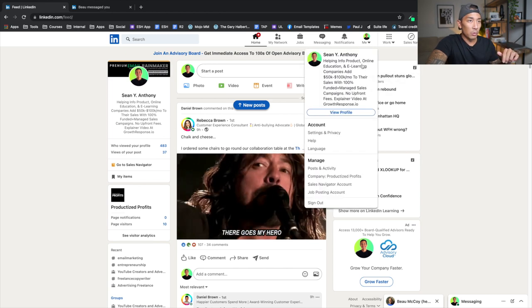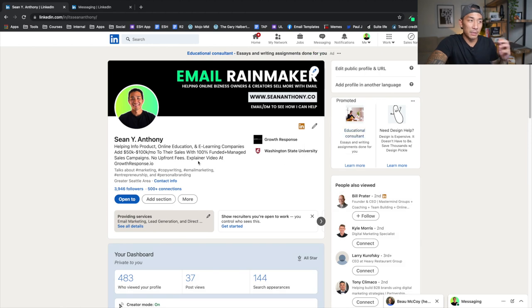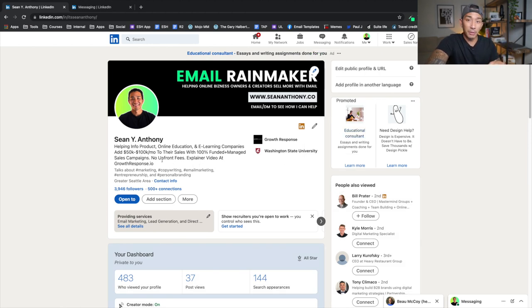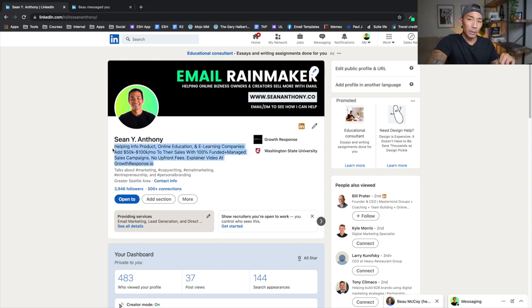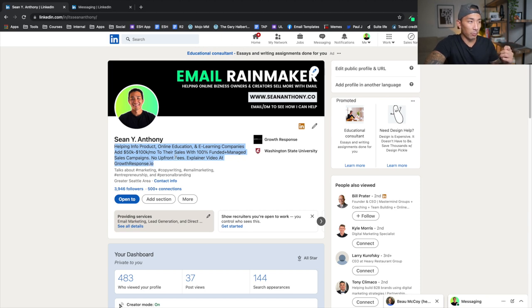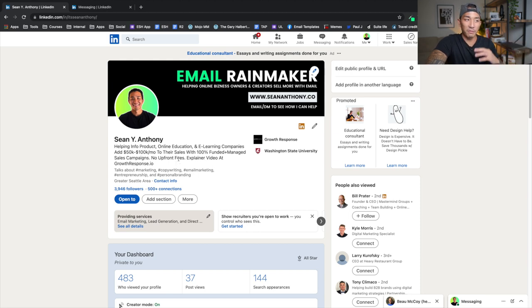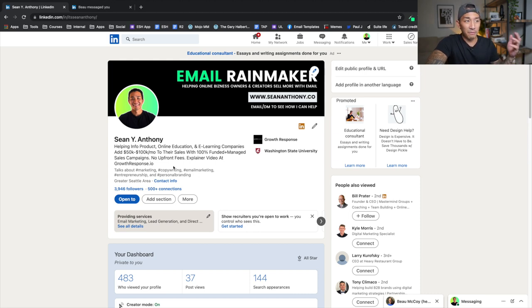And if you are an info product, online education, or e-learning company who wants to add 50K to 100K a month to their sales, that's going to interest you, especially since it's a hundred percent funded and managed and no upfront fees. So what you want to do here, you can follow that same framework or formula, but the stronger your offer is, the more responsive your market's going to be. If I said something here that didn't take risk off the table, if there was upfront fees, if there was a five thousand to ten thousand dollar a month upfront retainer that people had to pay, if I wasn't a hundred percent funding and managing these sales campaigns, probably wouldn't be getting the same response.